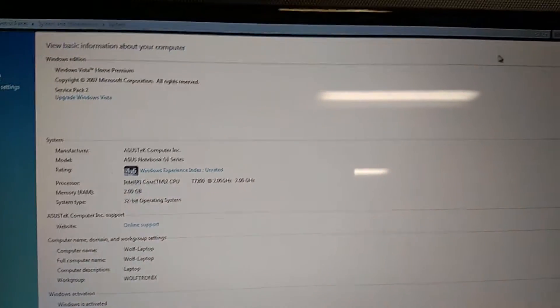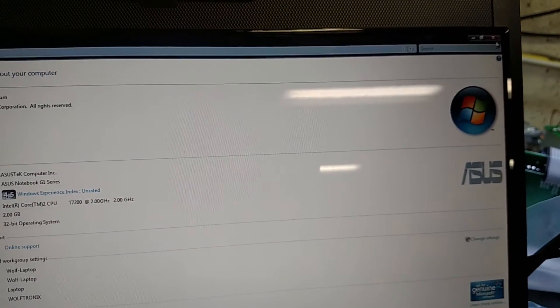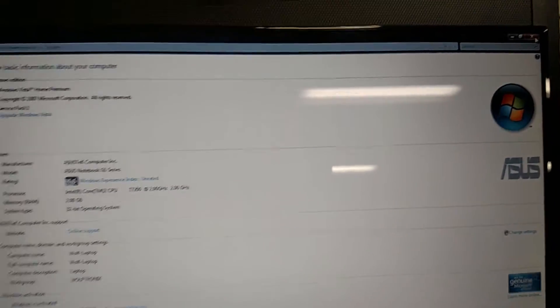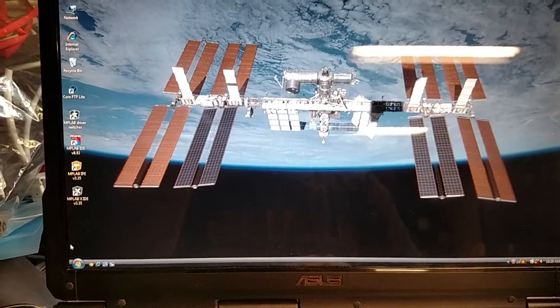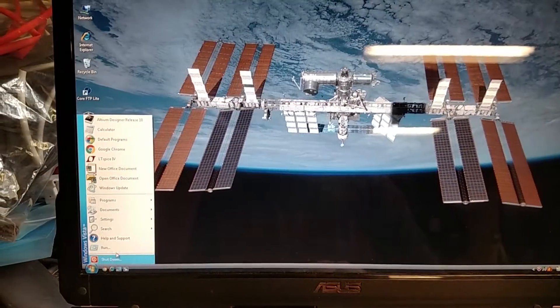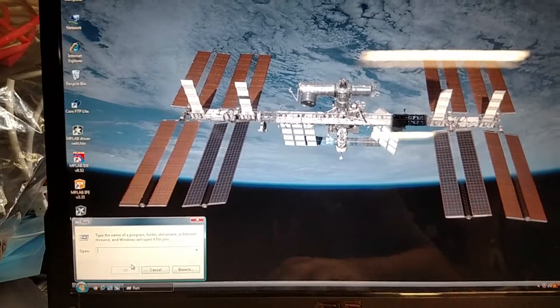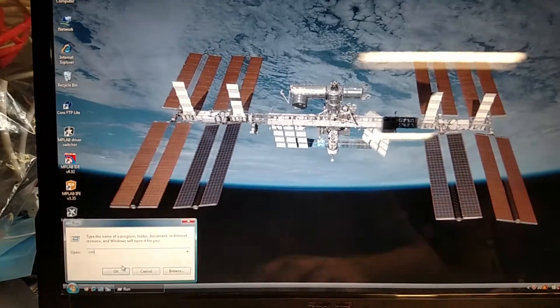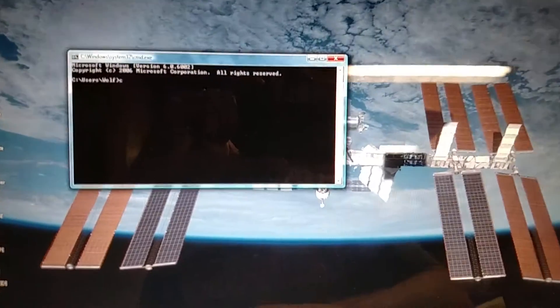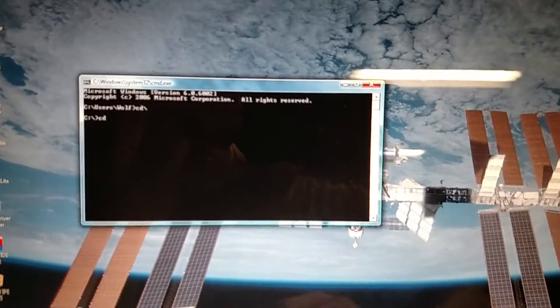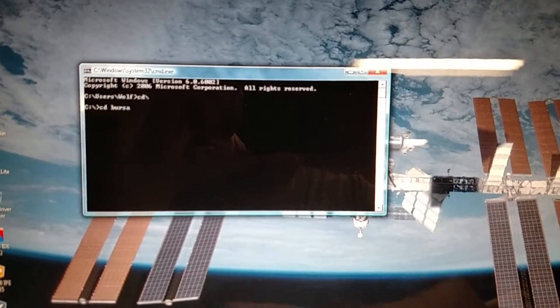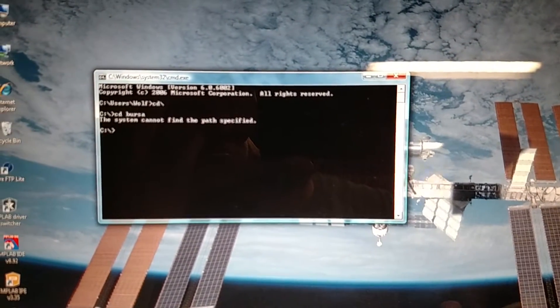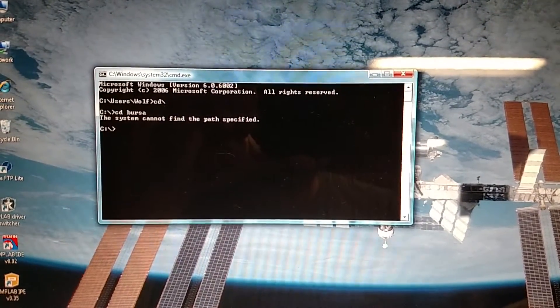We're going to get a command window here, and we're going to go into the Bursa directory. They spelled it wrong.